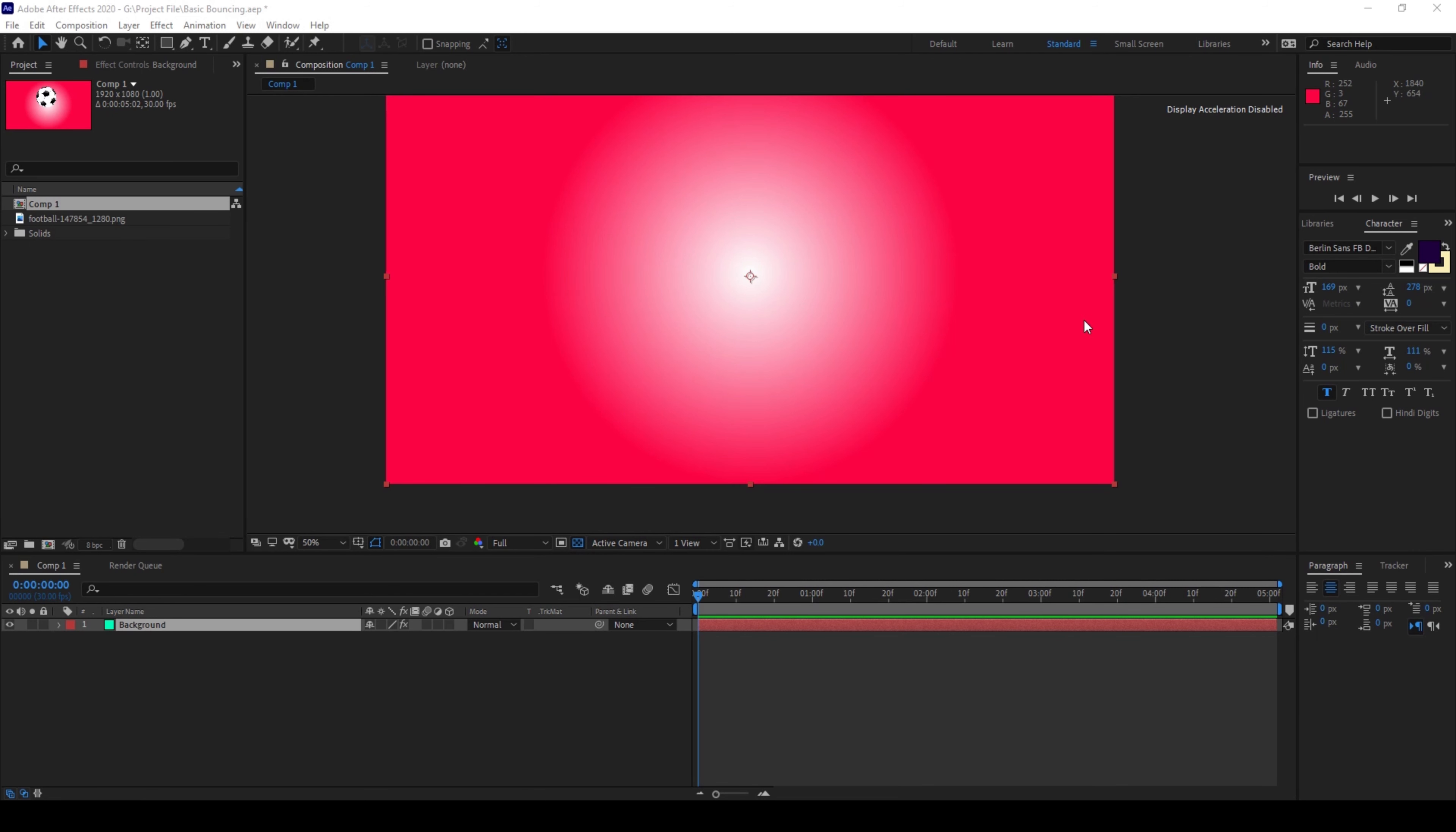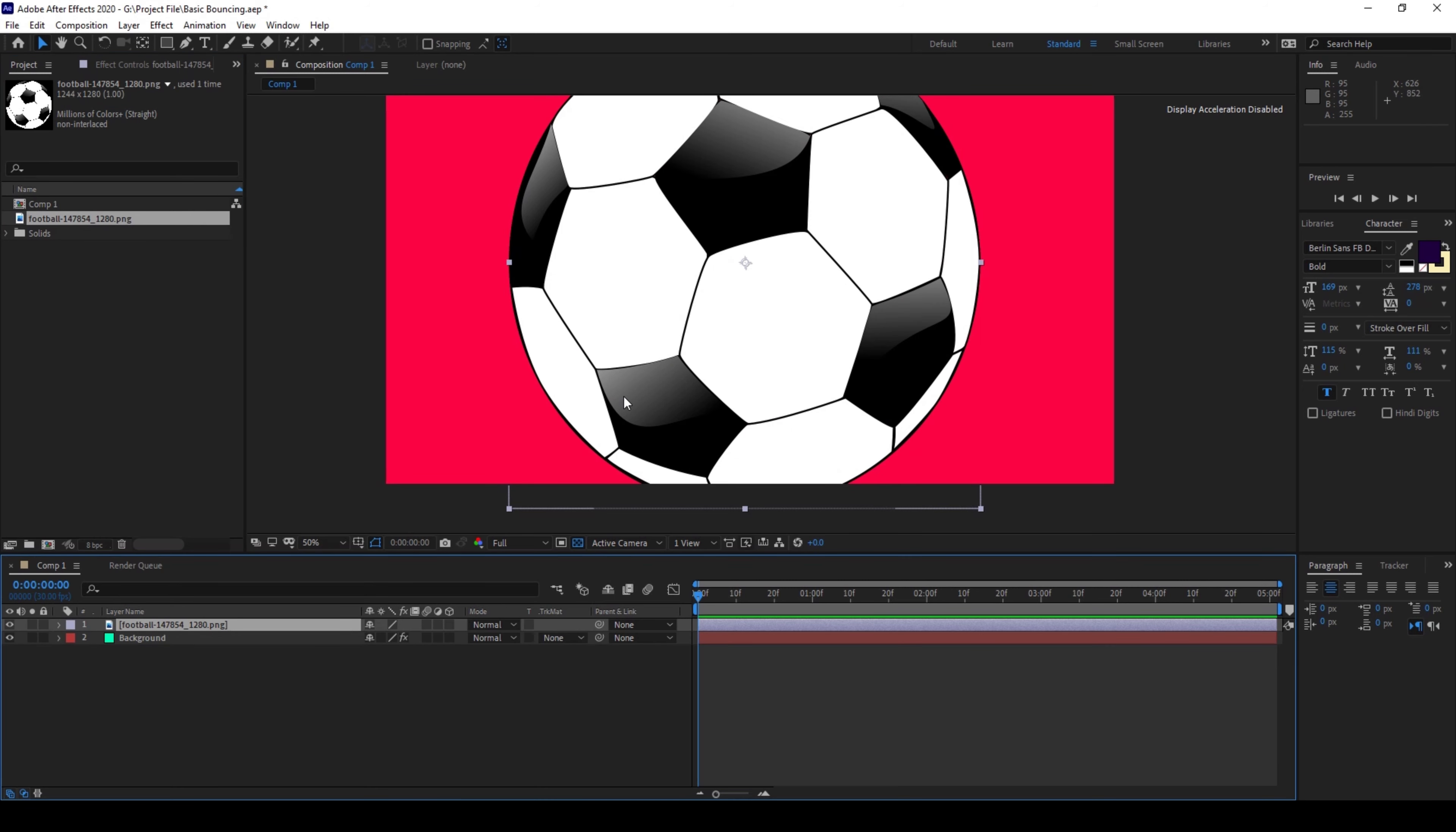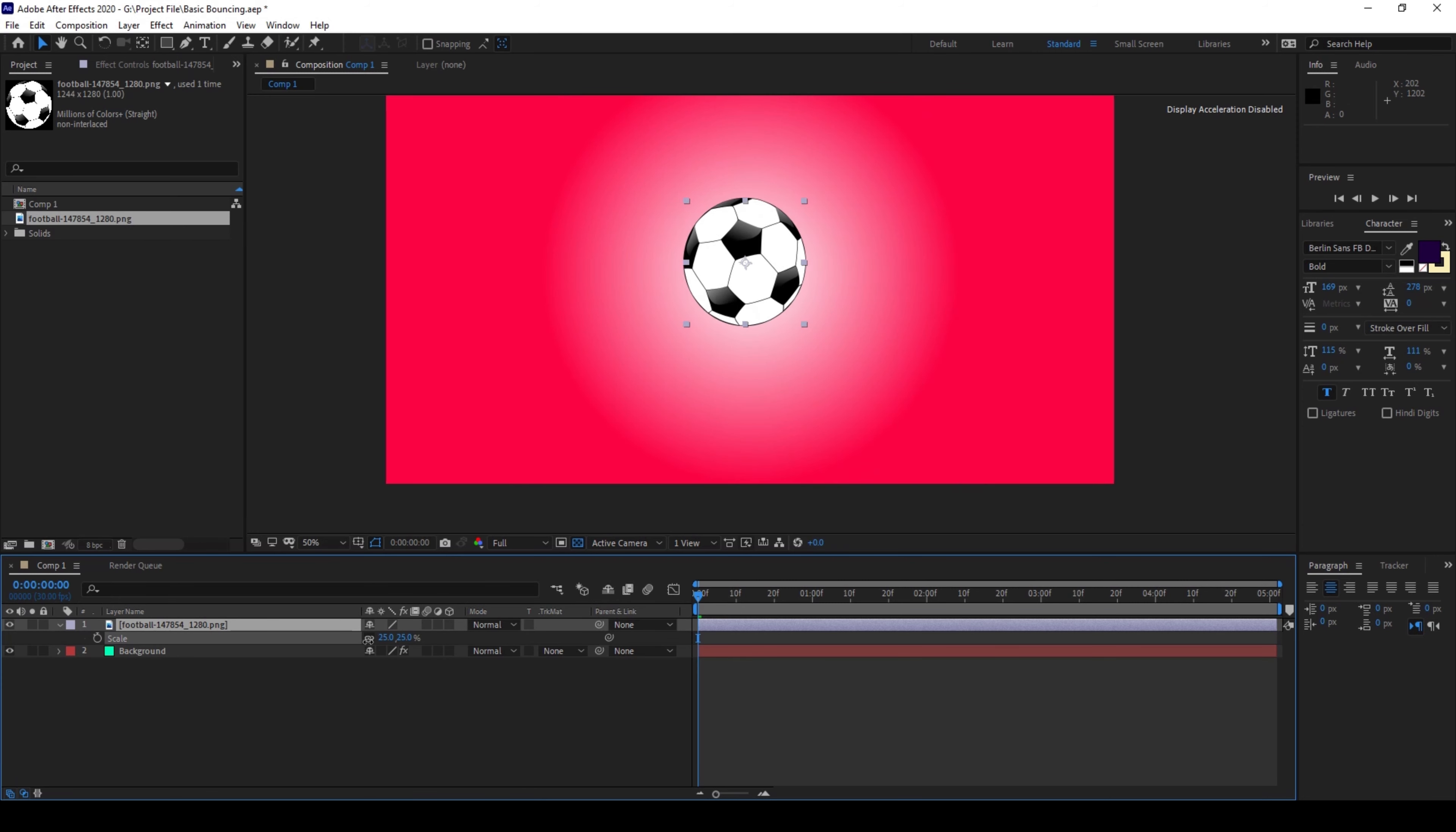So to start off I already have a composition and a background in place and I also have an image of a football. Let me drag this towards the right so that it gets added into our composition. Let me scale this down a bit something like this and now I'll hit P on my keyboard so that I'll enable the position property.